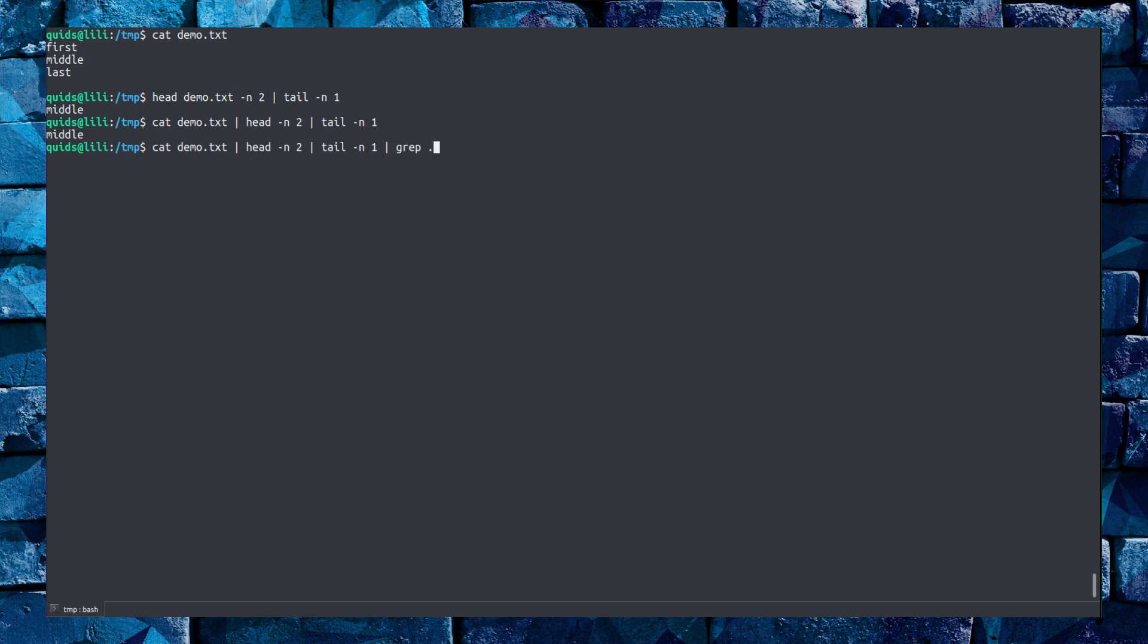I could get even more fancy, pipe the command through to grep and then view every character. Yeah, this is just throwing nonsense out here. Okay, but it can be done.